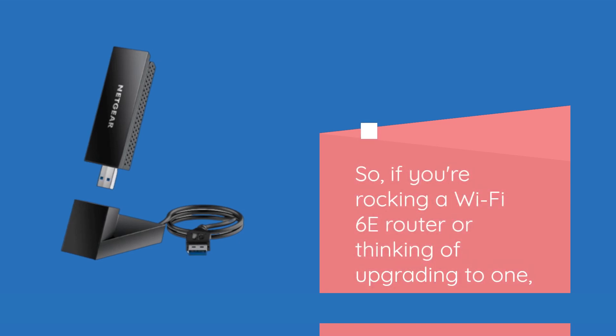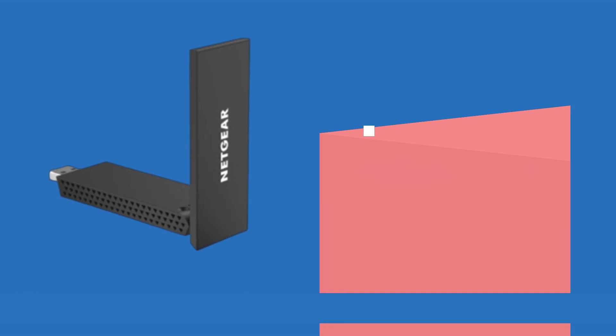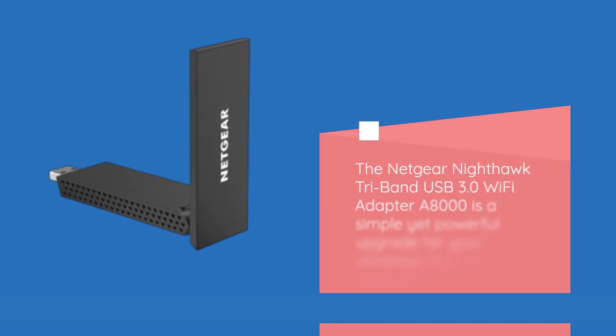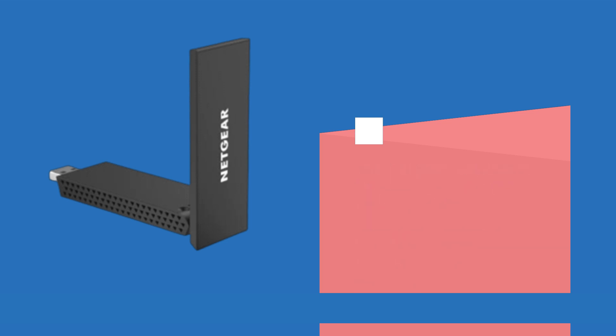So if you're rocking a Wi-Fi 6E router or thinking of upgrading to one, the Netgear Nighthawk Tri-Band USB 3.0 Wi-Fi Adapter A8000 is a simple yet powerful upgrade for your Windows 10 or 11 machine.